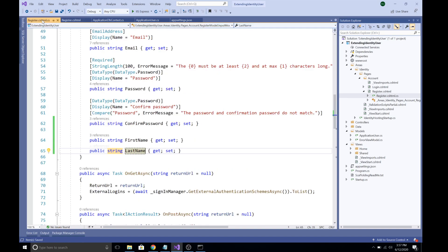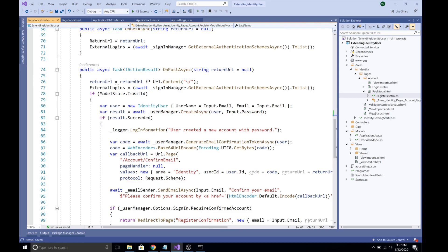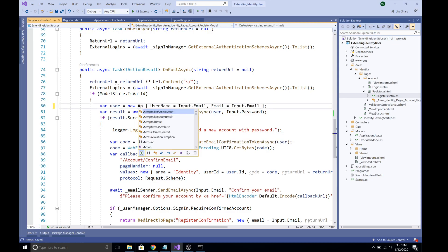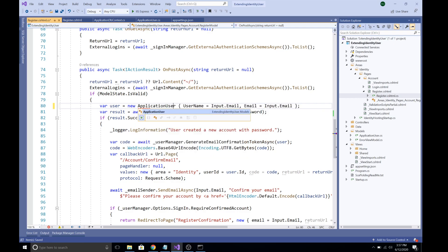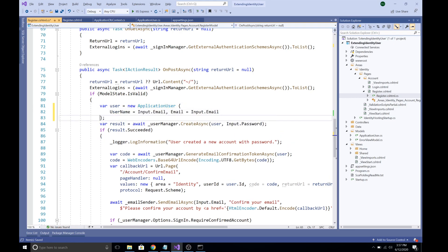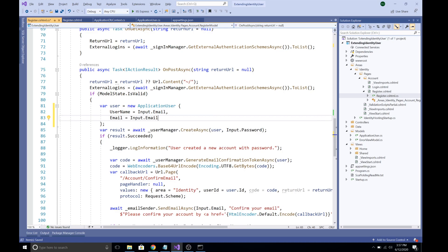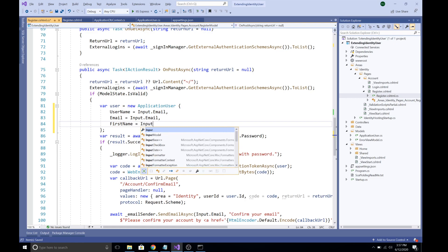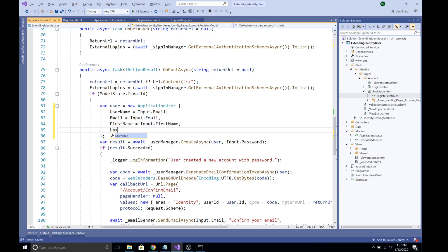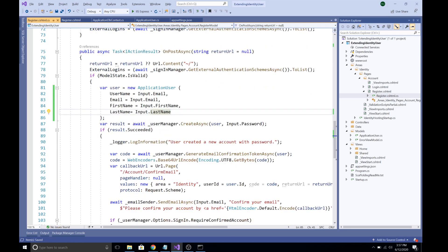One more change is needed. In the OnPostAsync method, the code currently creates a default IdentityUser — change this to use our ApplicationUser class instead, and bring in its namespace. Then set the custom fields: FirstName = Input.FirstName and LastName = Input.LastName. This creates the new ApplicationUser with our custom fields and then registers them. Save the file.